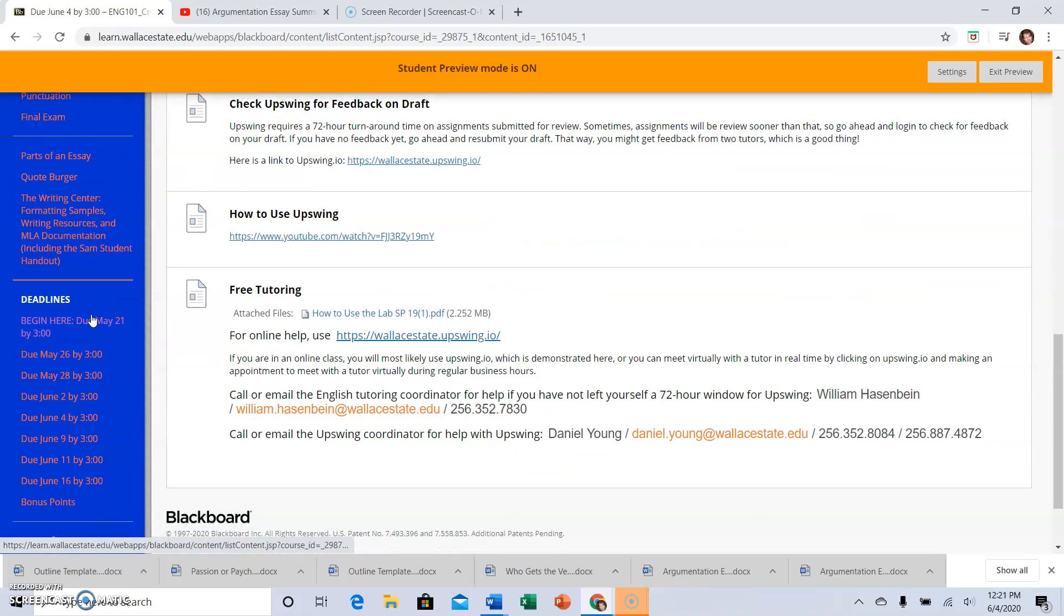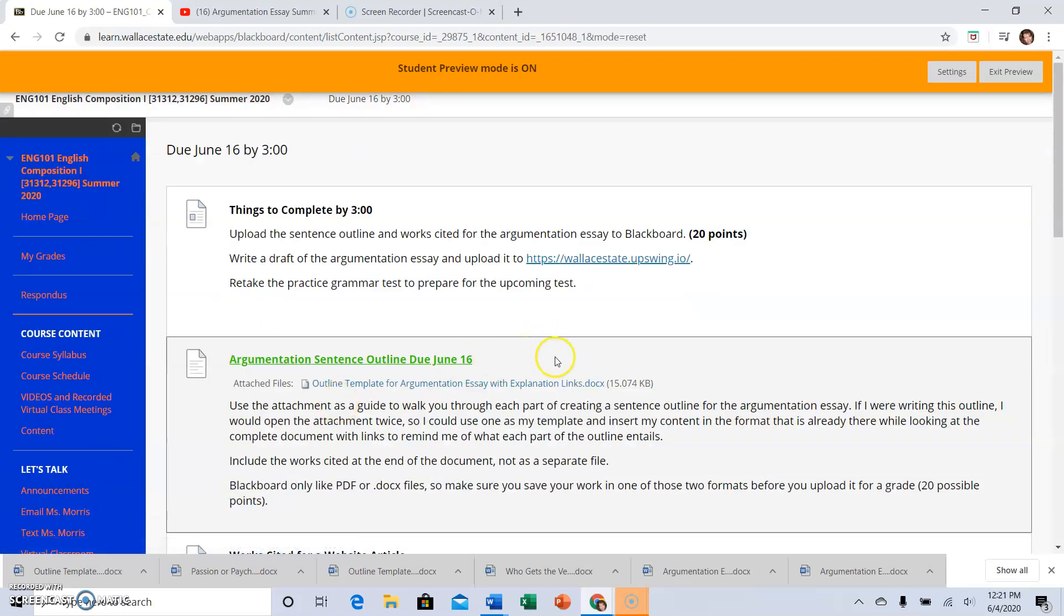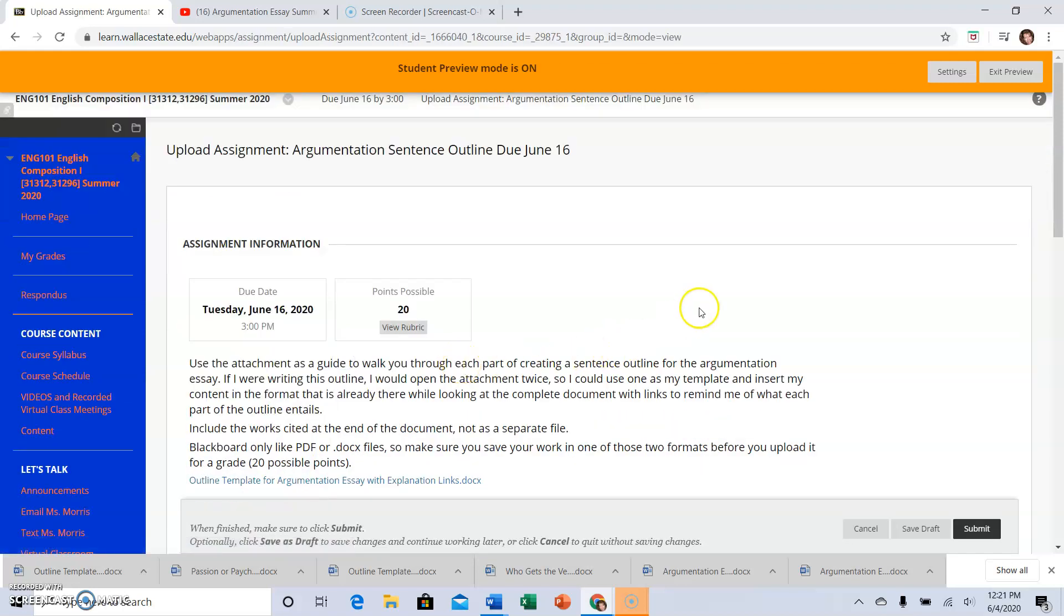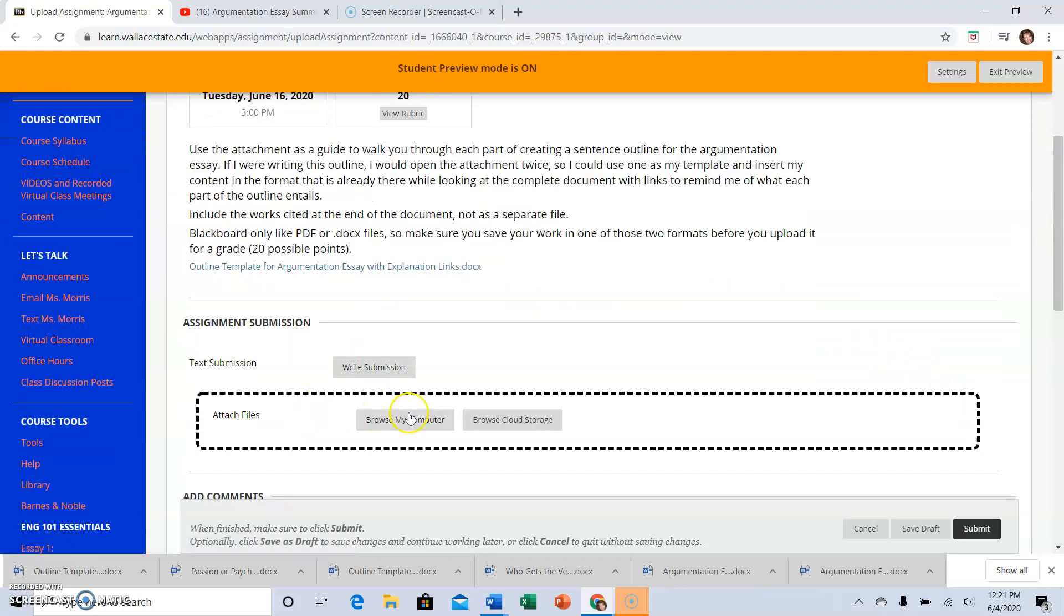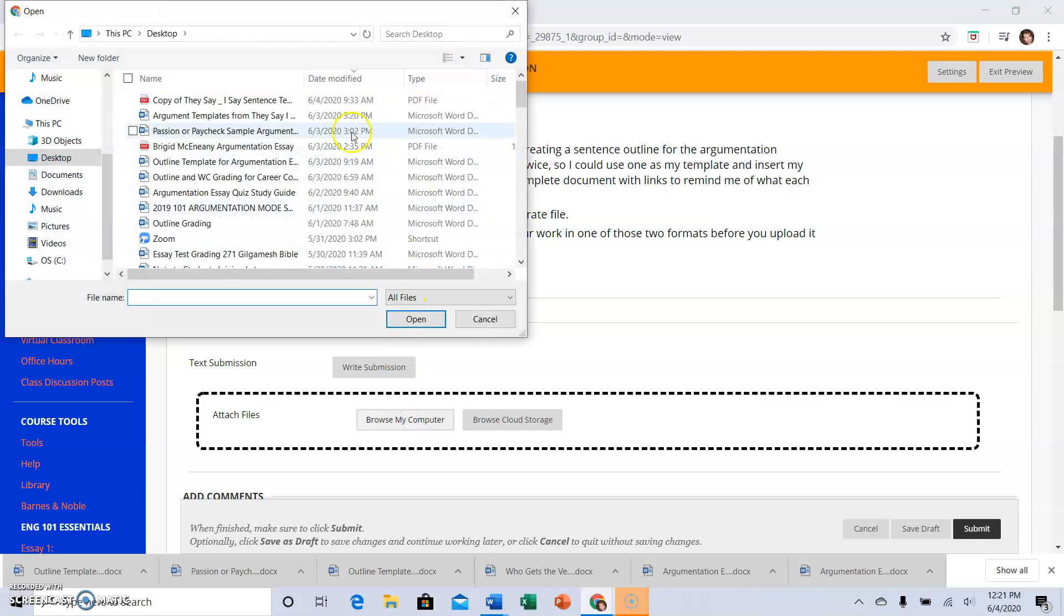I'm going to take a minute to show you how to find your assignments. You're going to upload by clicking on the colored link, click browse my computer,